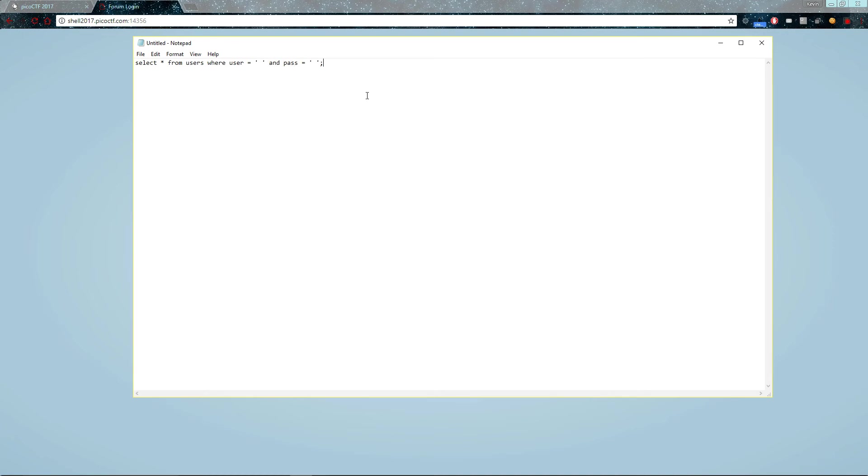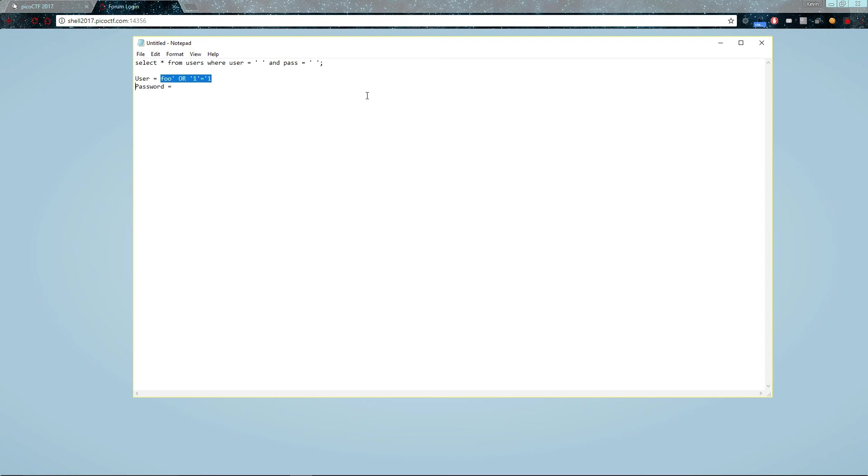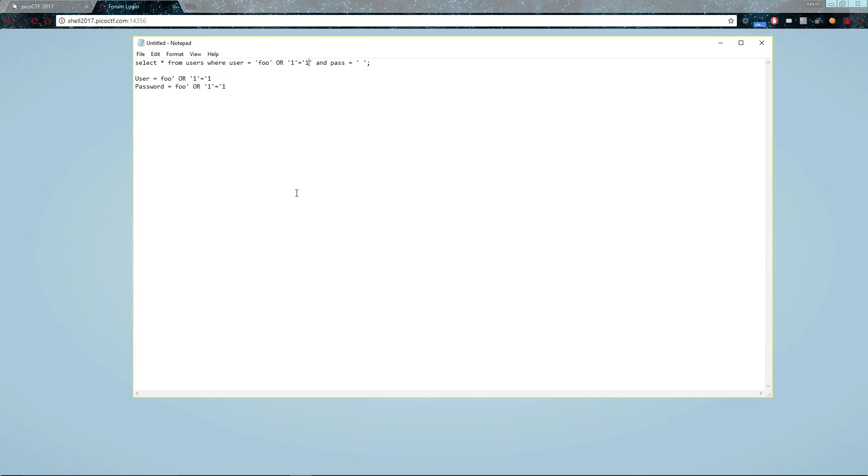So what can we inject in here? Well, why don't we try injecting the user equals foo or one equals one, and the password also this. So what happens when we inject this? So if we were inputting this into the user password fields, then what would we inject? It'd be injected to here, and this is what happens.